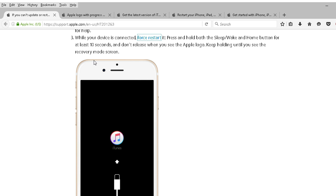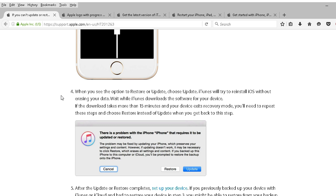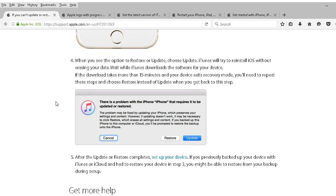Then you'll see the recovery mode screen. Hopefully. When you see the option to restore or update, choose update. And then iTunes will try to reinstall iOS 10 without erasing data. Always a good thing.